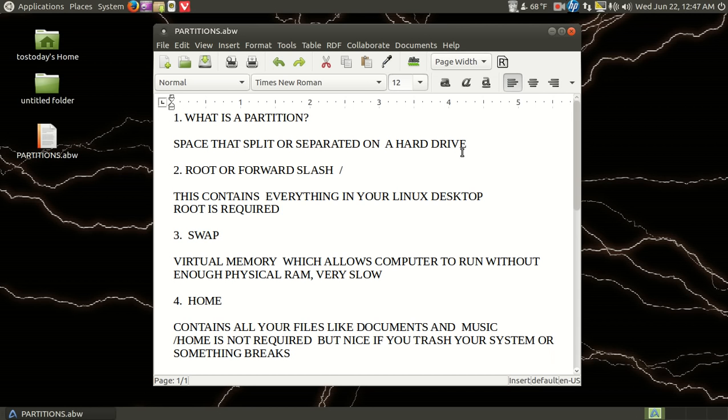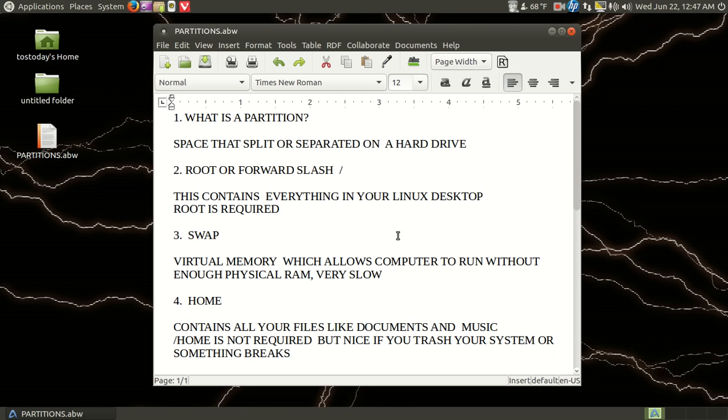But really partitions on a hard drive, they are called partitions and not a wall. So that's what a partition means. Number two, root or forward slash. Now this contains basically everything in your Linux desktop on your computer. Root partition is required.